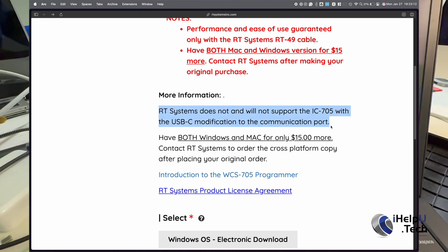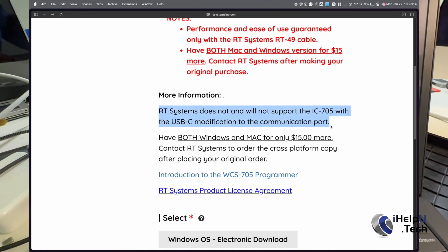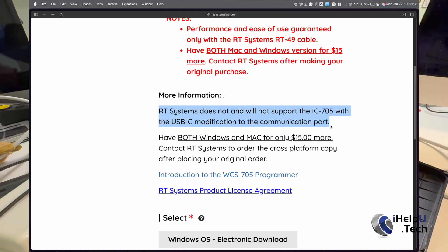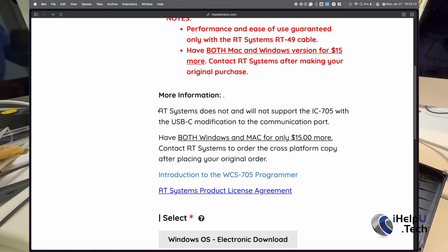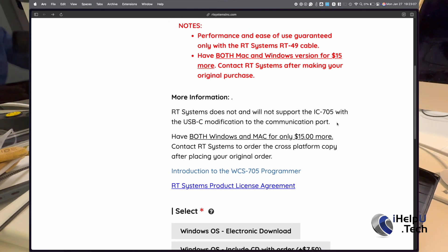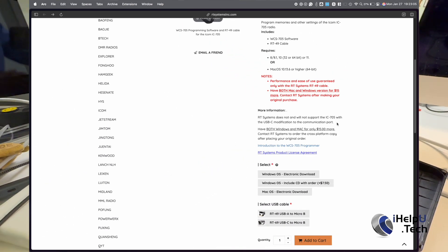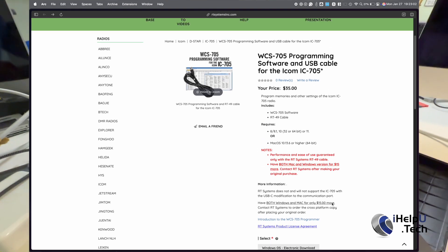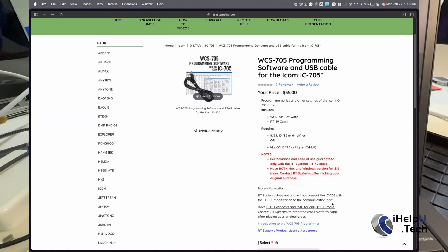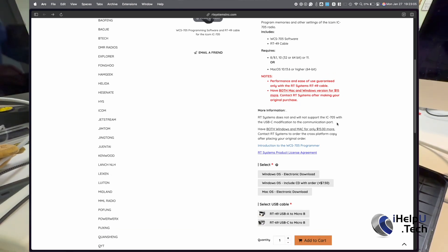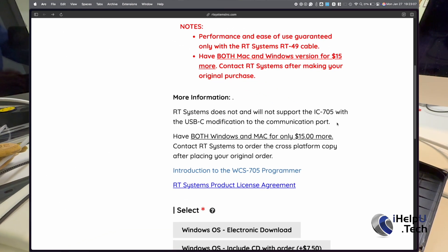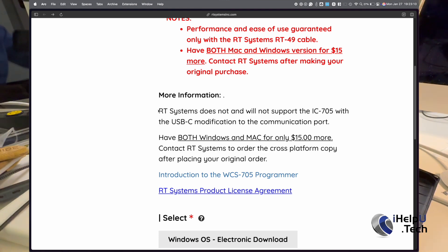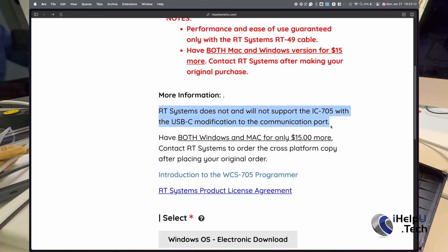Hey, Future Ben here. I'm editing the video, and I wanted to address a couple of points about RT Systems. First off, this video is in no way meant to be a dig at RT Systems. They make excellent software for the ham radio community, and I commend their efforts in supporting a wide range of radio models. Now, you may ask why they don't support USB-C upgrades on the 705. And I haven't talked with RT Systems, and this video certainly isn't sponsored by them.